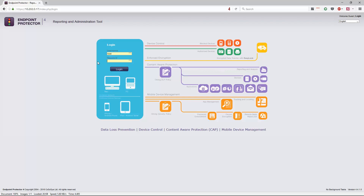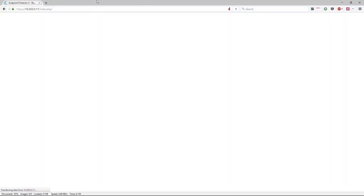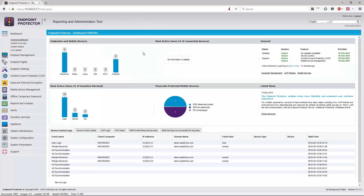Let's begin. I'm just going to log into our instance here. The main screen we're landing on is the dashboard, which gives you a great overview of things that have happened across the environment. It gives you an overview of the endpoints and devices you've got enrolled — this is just my demo environment, so it's a small subset of machines. It also shows the most active users and the number of transfers that have been blocked.